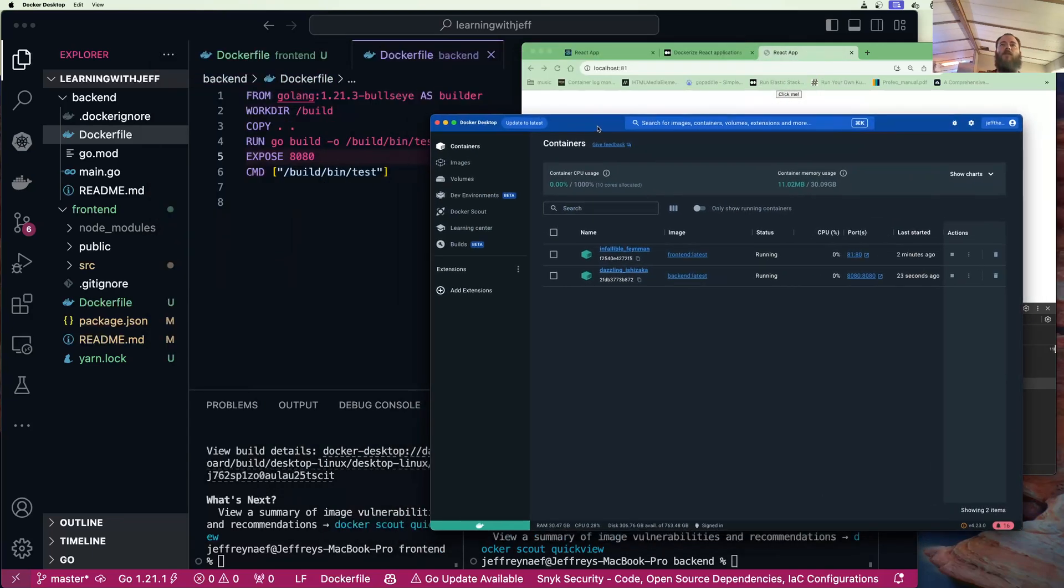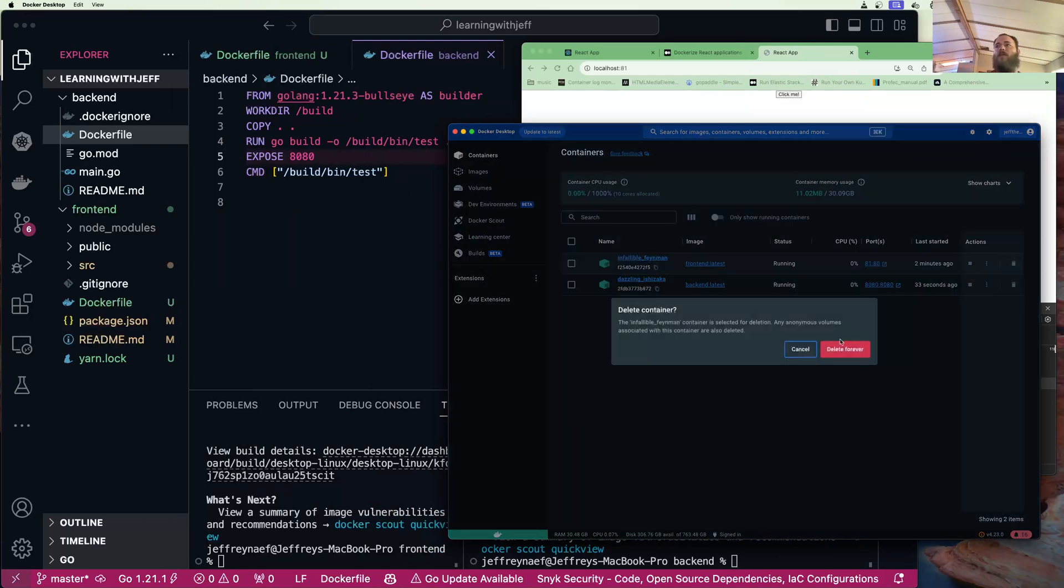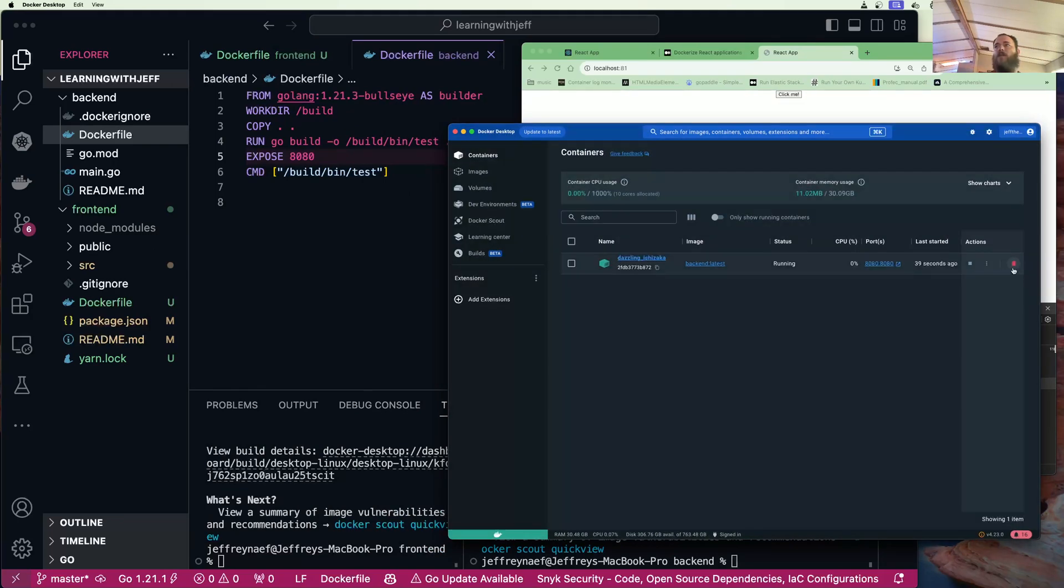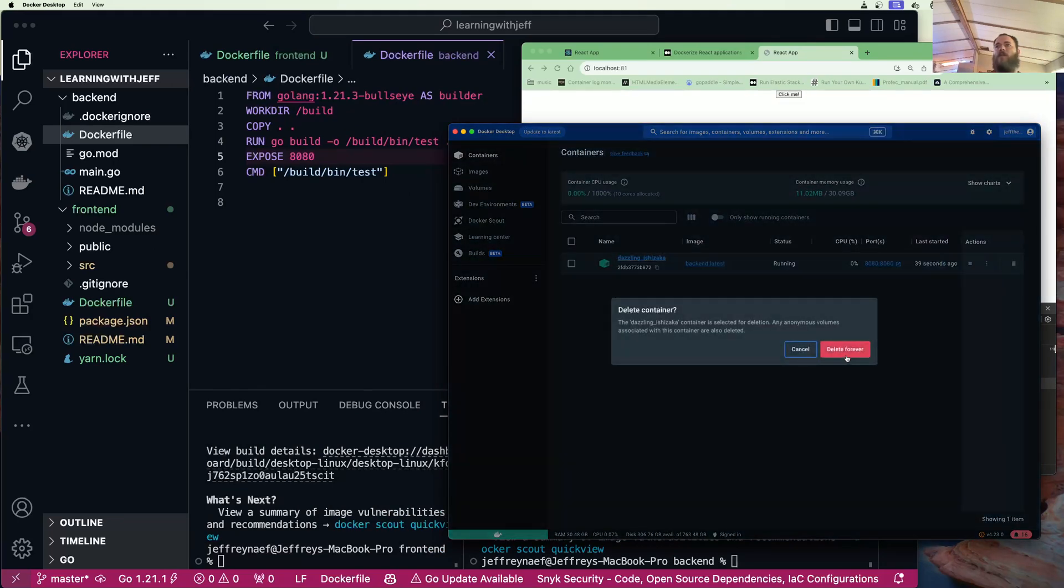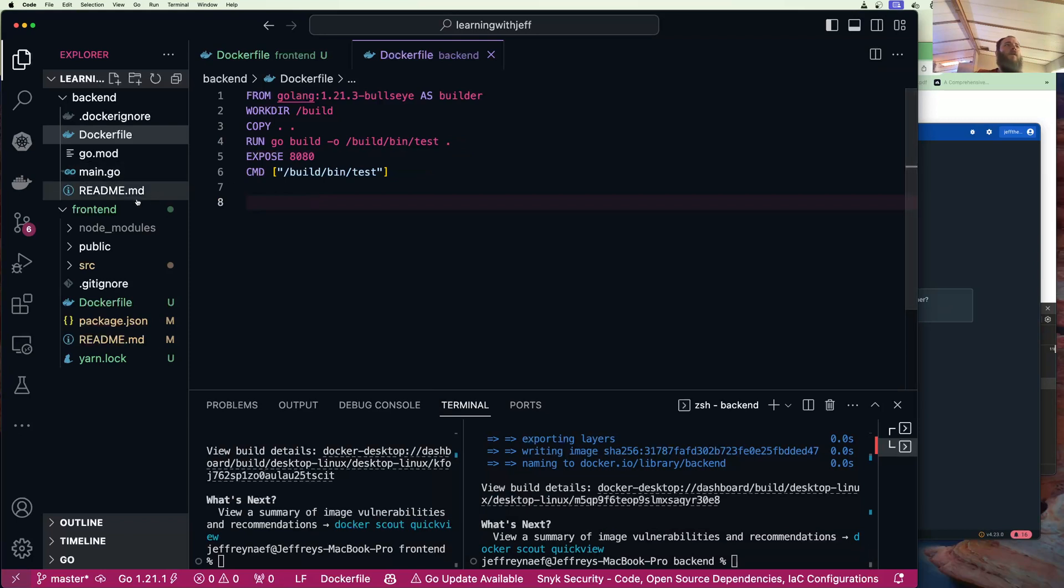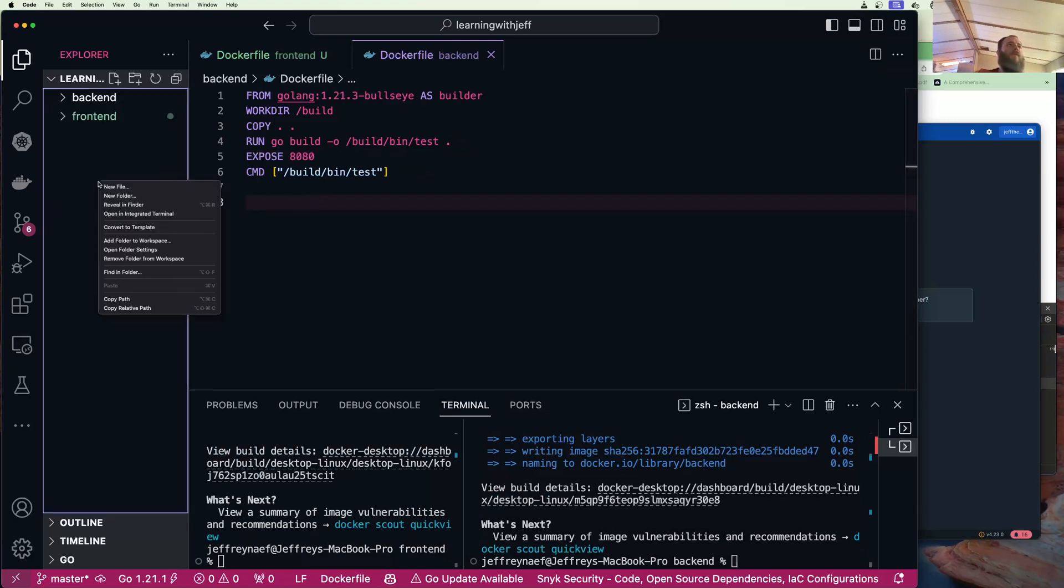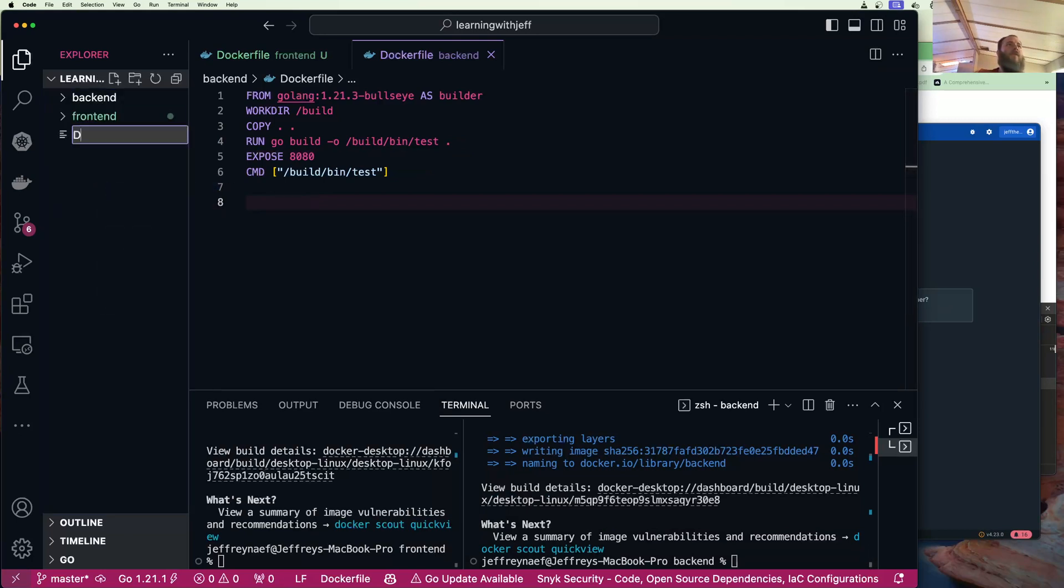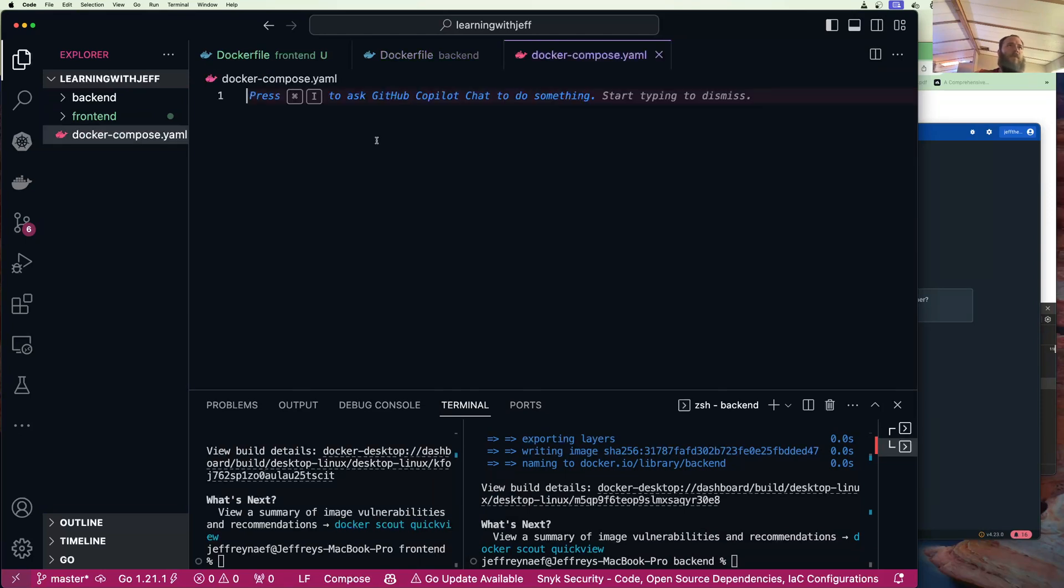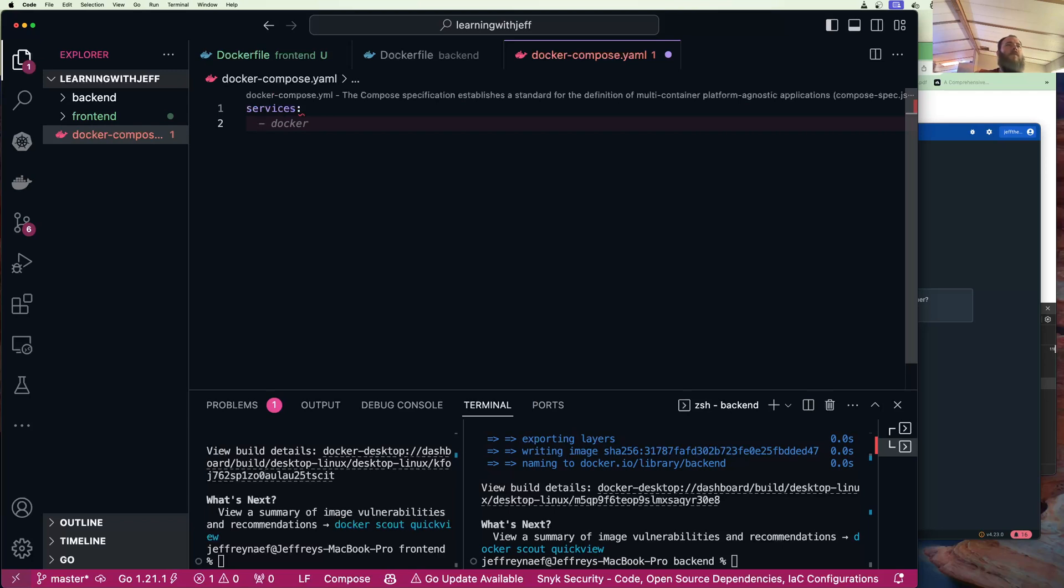So that's cool, we ran these in Docker, but that really wasn't convenient to do. So let's do this a better way. We're going to create something called a Docker Compose.